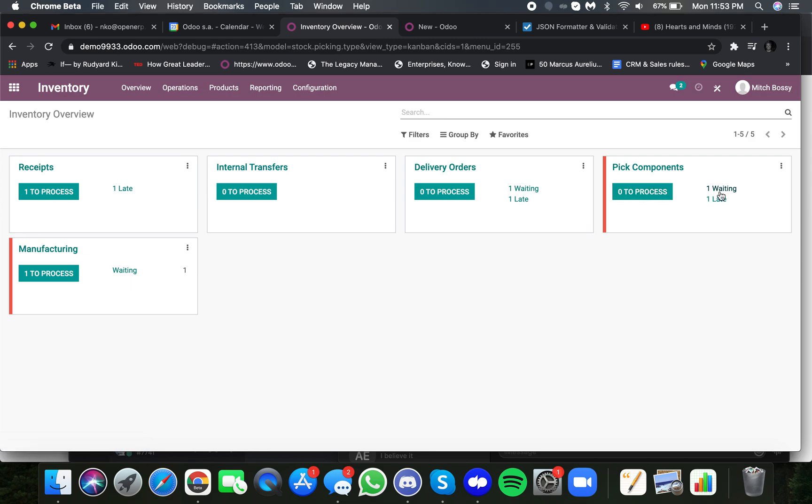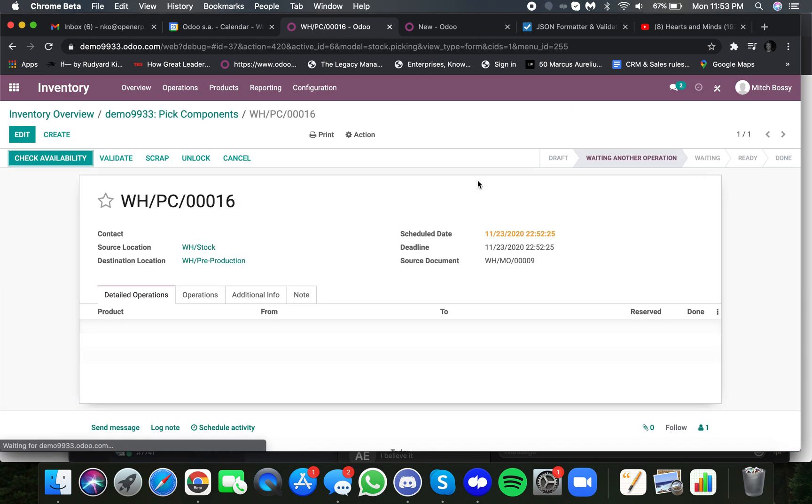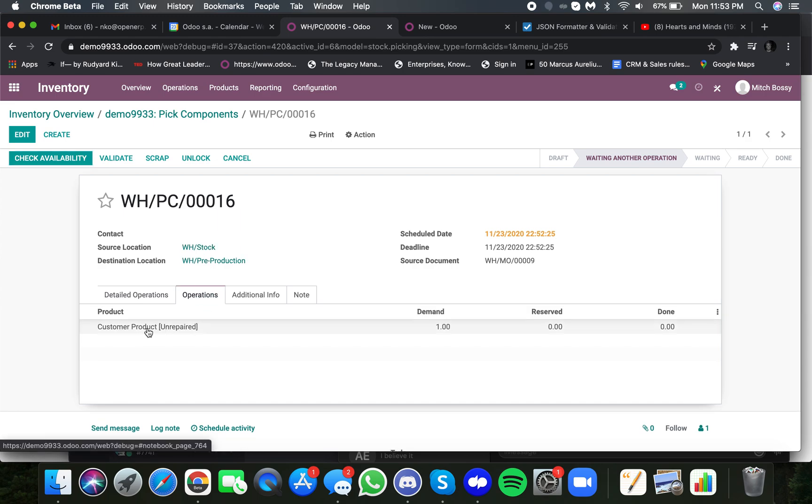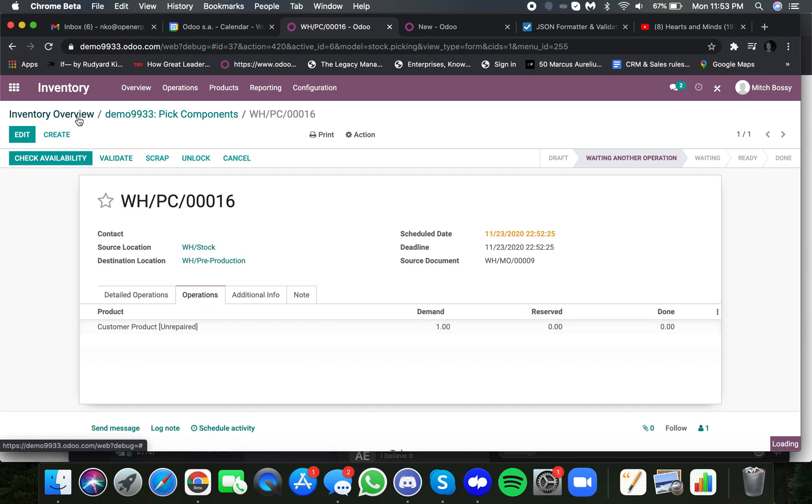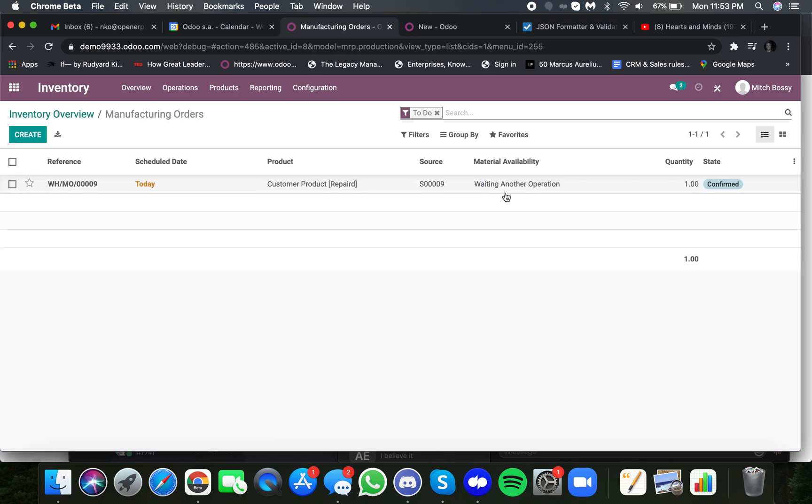Here is the pick components, where we're expecting to move from pre-production, from stock to pre-production, the unrepaired product that we're waiting to receive to the customer. And here's the manufacturing order, currently in a waiting state, because we're waiting for the product to be received from the customer.